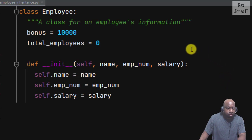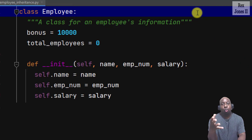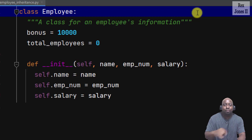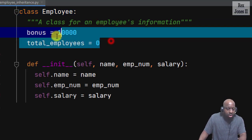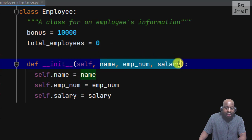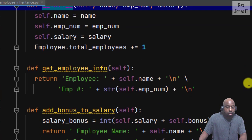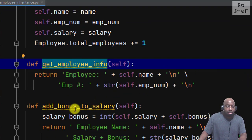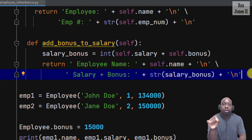For example, right now I have a class called Employee. The Employee class will be our parent class, also known as super class. It has information that will be inherited by a child class, also known as subclass. The information includes class variables, attributes, and methods. The methods are the initializer which is the init method, get_employee_info, and add_bonus_to_salary. A child class is a specialized version of a parent class. Good candidates for child classes are developers and testers because they are specialized employees with unique skills.